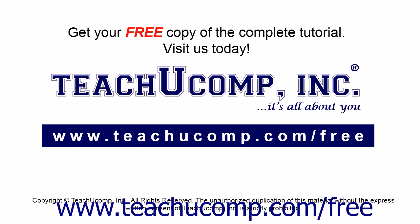Get your free copy of the complete tutorial at www.teachucomp.com forward slash free.